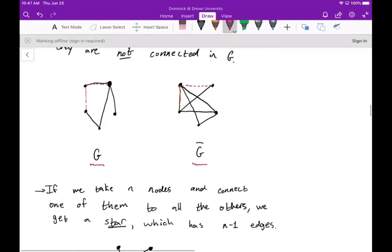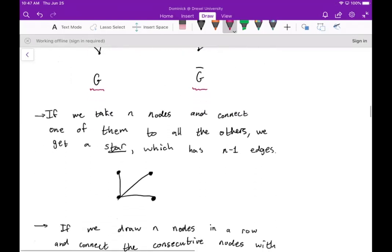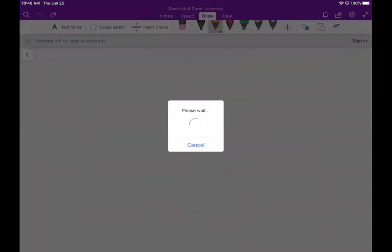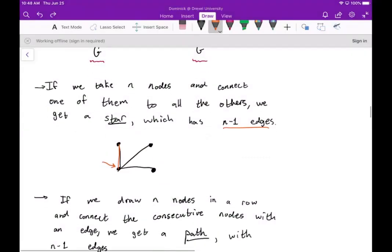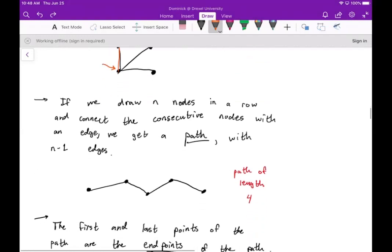If we take n nodes and connect one of them to all the others, we get what's called a star. This will have n-minus-one edges. The central node connects to each of the other nodes. That's an example of a star.